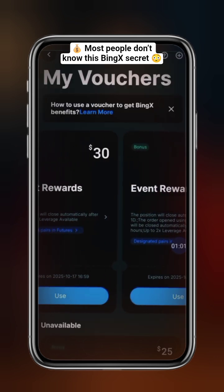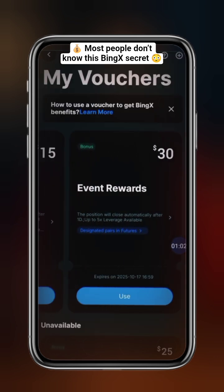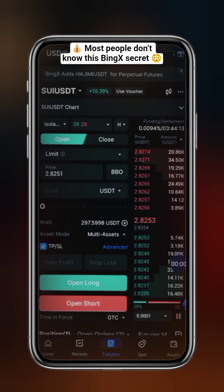To use one, simply click Activate and Use. This will take you directly to the trading interface.